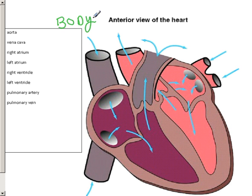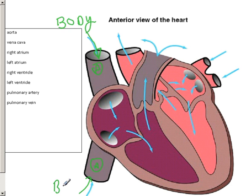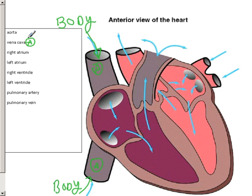When blood returns from the body, it returns through the very large vena cava. There are actually two parts. This is the superior vena cava, which I will denote as A. The lower portion is referred to as the inferior vena cava. Both return blood from the body. This blood is low in oxygen and high in carbon dioxide. The vena cava has blood enter into this upper chamber here, which is the right atrium.